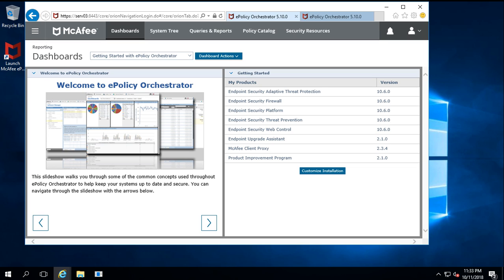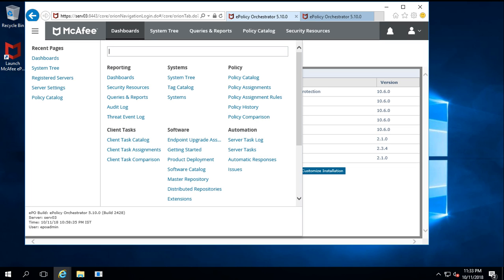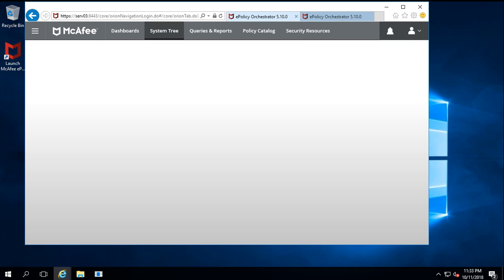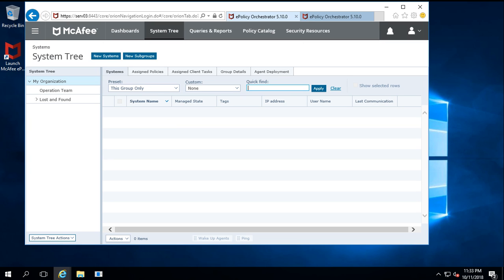For the offline installation, you need to create and download the package from the McAfee ePO server and run the downloaded exe file on the client machines. To create the McAfee agent package, click on the Menu option and then System Tree.